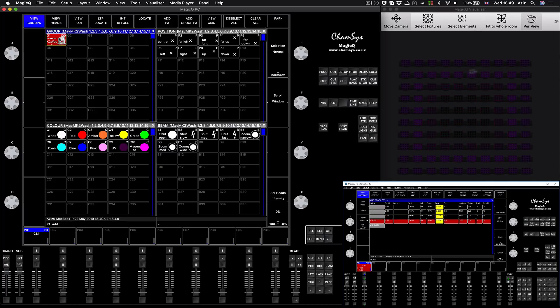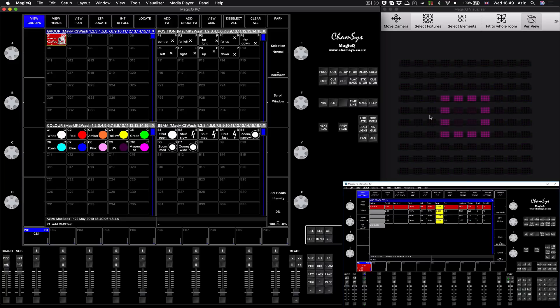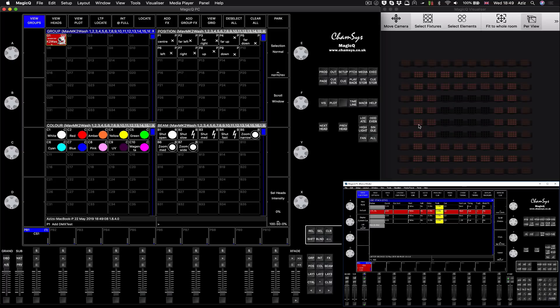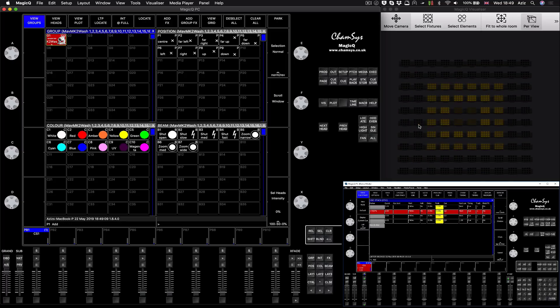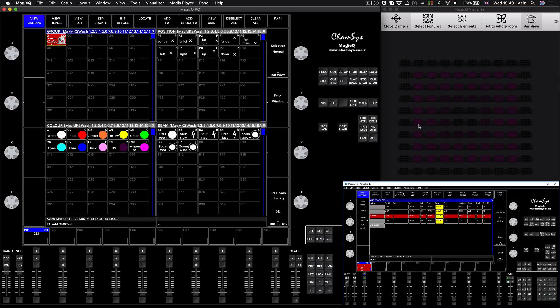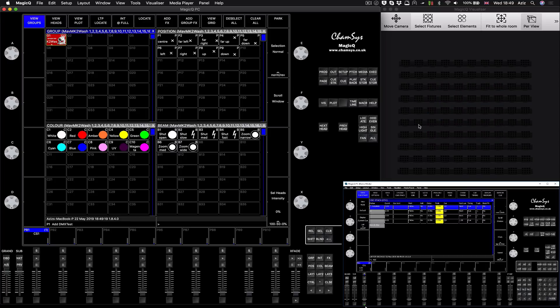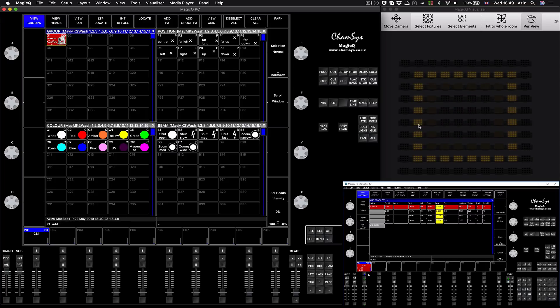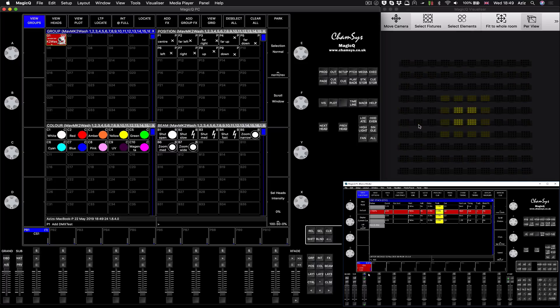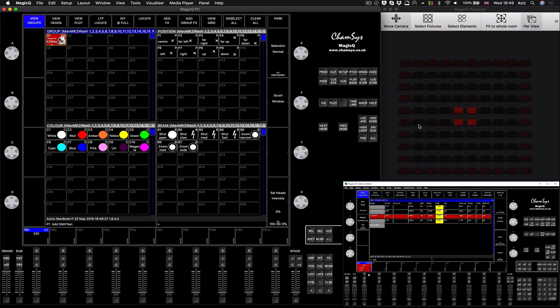I put a hundred fixtures and I made a grid out of them, ten by ten. I'm feeding this whole data from another MagicQ. I can show you now, look at the second screen. You can see my chase is running on the pixel mapper, so I can switch it off and I can switch it back on again and you will see it's activating actual data on the other system.